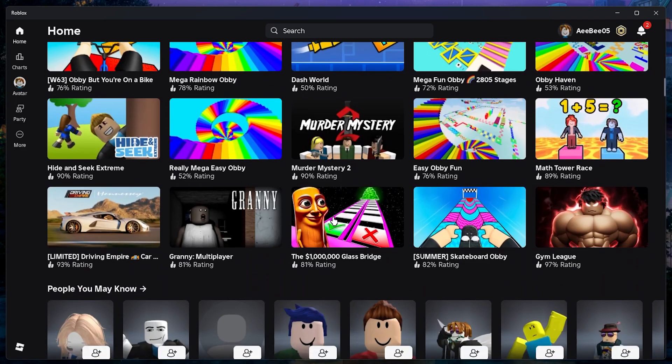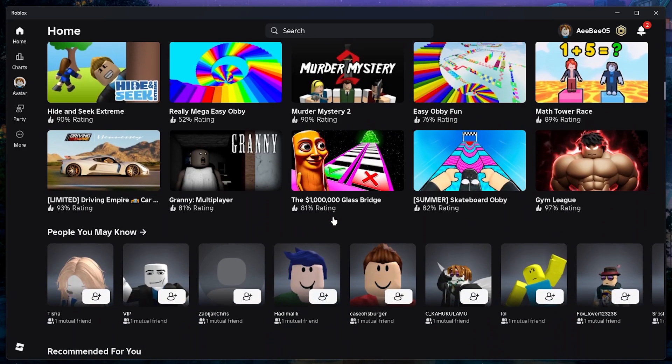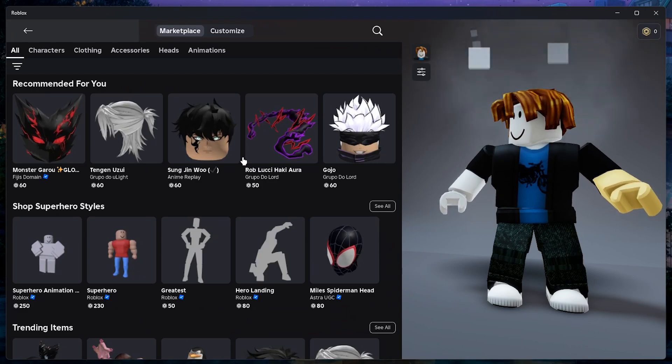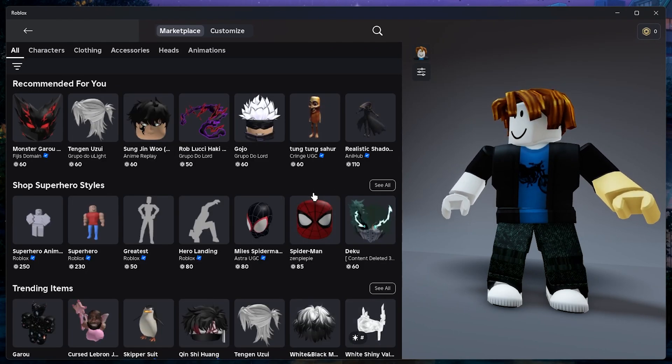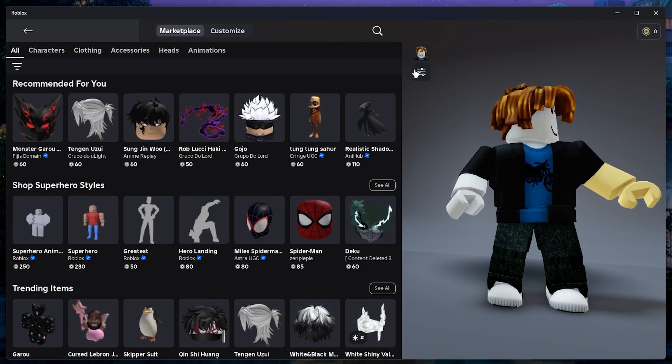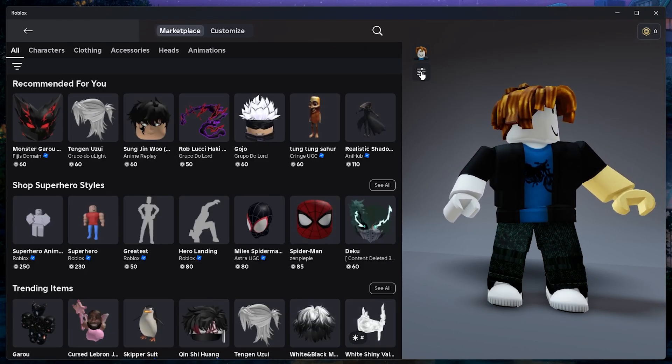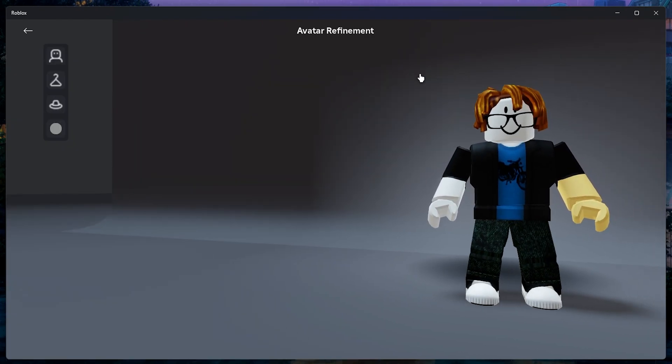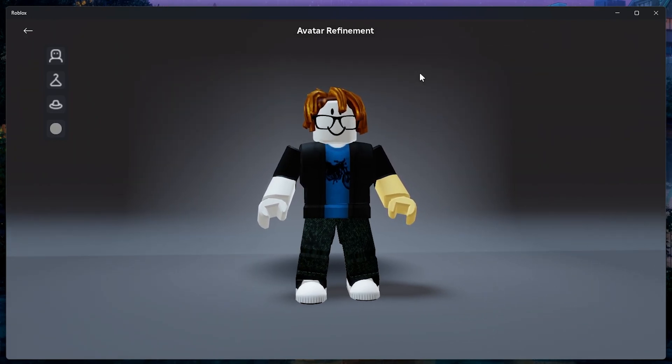To get started, open Roblox on your computer and head to the avatar section. Once you are there, look below your avatar picture and click on the button with lines and circles. This will take you to the avatar refinement section.